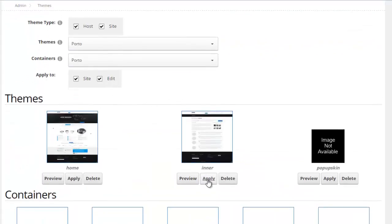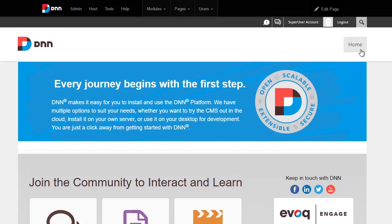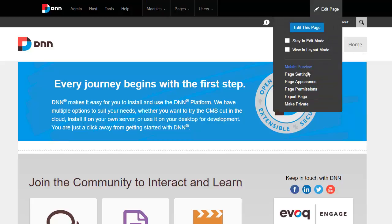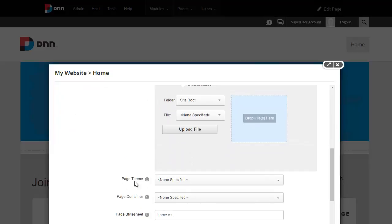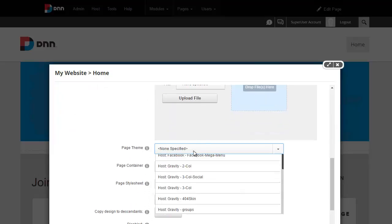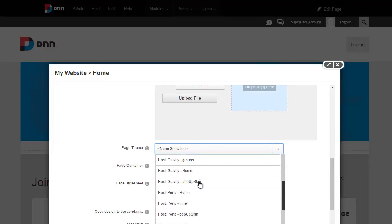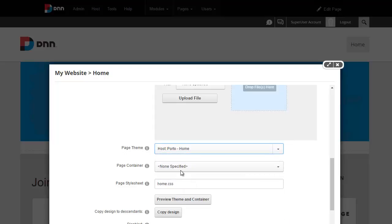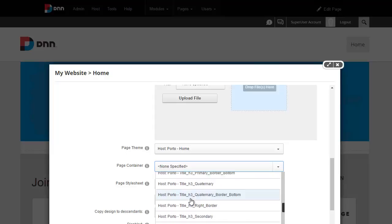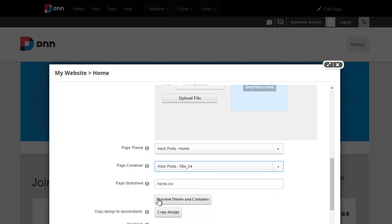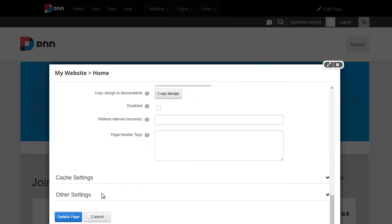I can easily apply the inner theme to the entire portal using the apply button. But instead I'm also going to show you how we can apply the portal theme to a specific page. You can go to the edit page and from the page appearance, find the page theme for this specific page. I'm going to go ahead and choose portal home, use a portal container, and select H4, then update the page.